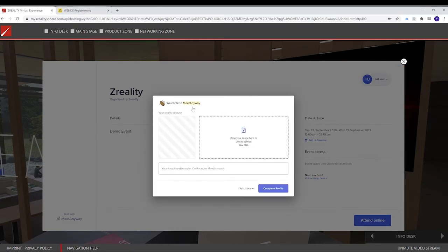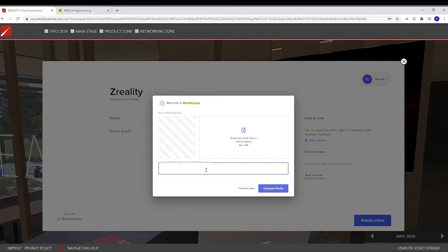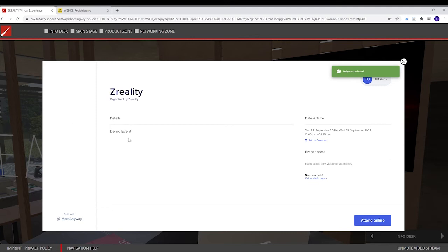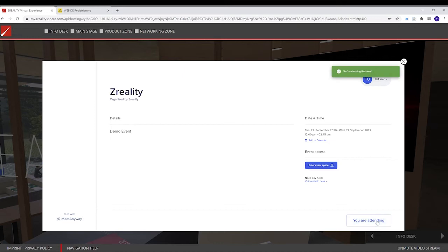You can upload a picture. We would recommend you to do this so it will be a good experience. And here, you can choose a headline. Let's take, for example, 3D Project Manager. We complete our profile and here we are. And to be part of this event, you have to click on Attend Online. And after that, you will click on Enter Event Space.